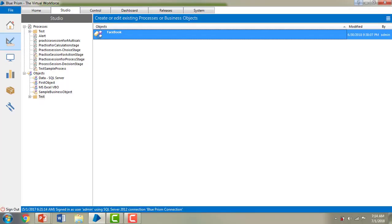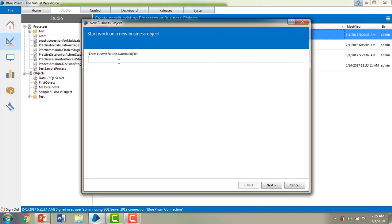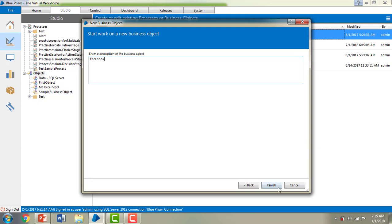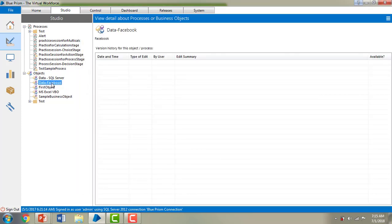Let me switch to Blue Prism Virtual Workforce and show you how to create an application model. I'll go to Studios, then Objects, and create a new object. I'm giving it the name 'Data-Facebook'. In this session I'm going to work with browser-based applications, so I've selected Facebook as the URL. I'll click Next, give the description as 'Facebook', and click Finish. You can now see the Data-Facebook object — let me double-click on it.